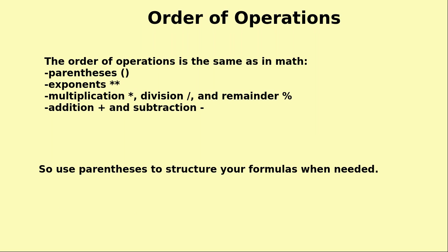The order of operations is the same as in mathematics. You have parentheses first which represent brackets, then exponents, then multiplication, then division and modulus or remainder, then addition and finally subtraction. Your math teacher probably calls this BODMAS, PEMDAS, or something similar. If you're not sure, please revise it.